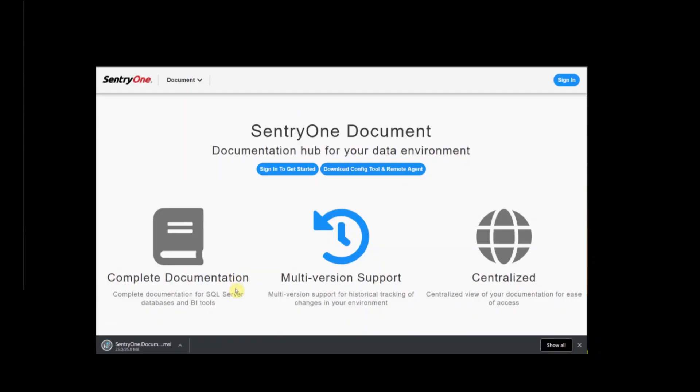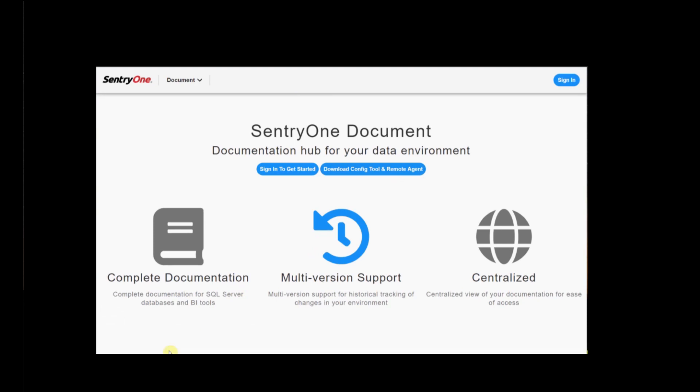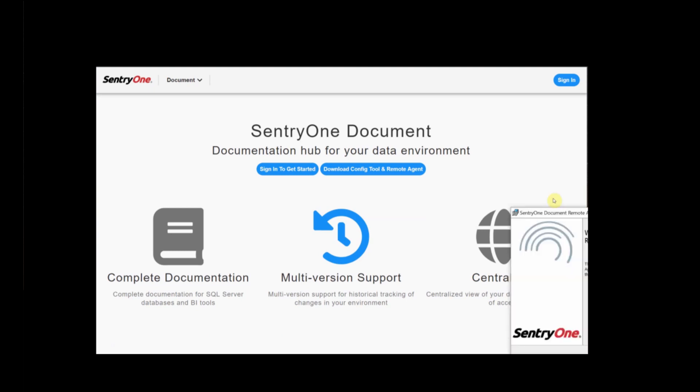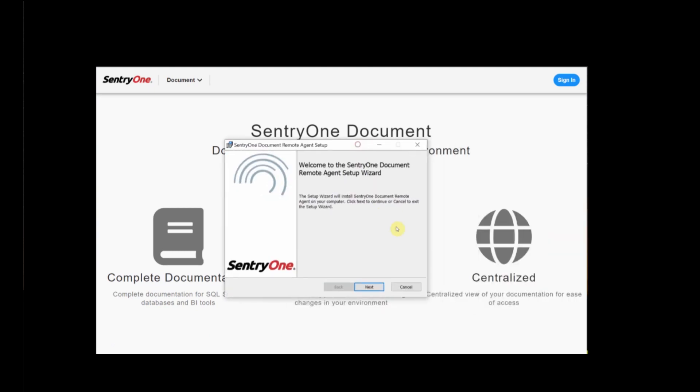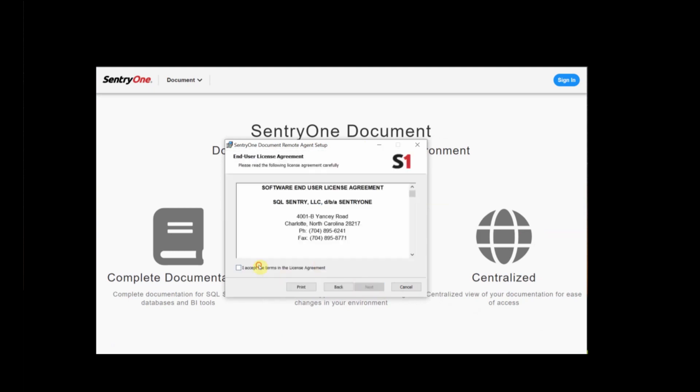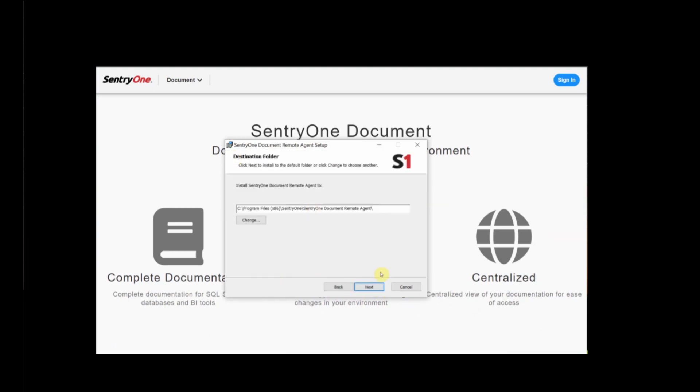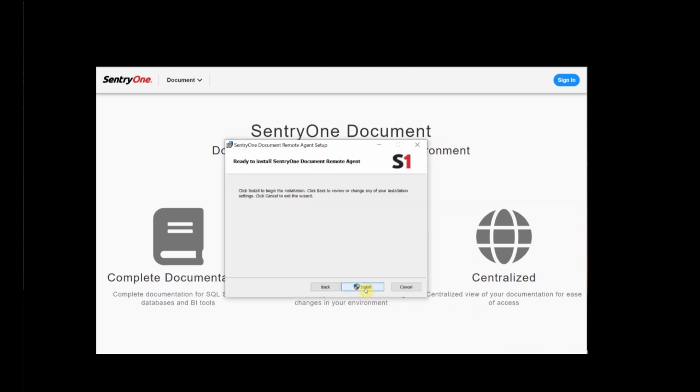From here we're going to download the config tool and remote agent. The agent is the service that's going to be responsible for processing the document workload, while the configuration tool is going to allow you to configure new solutions and upload them straight to SentryOne Document. This is also where you'll activate your licenses for your remote agent.